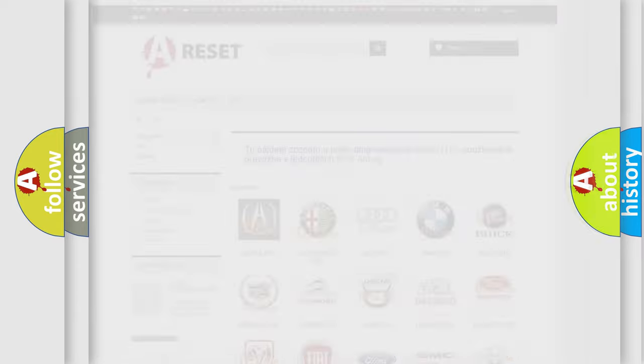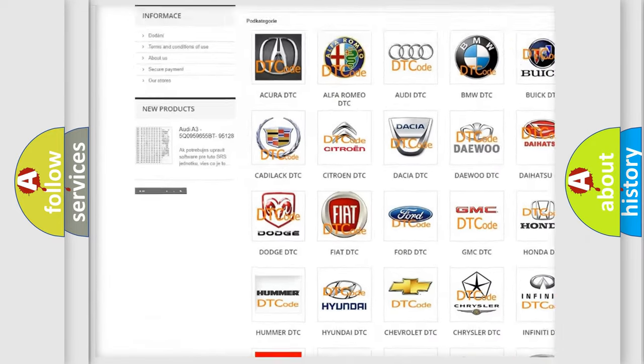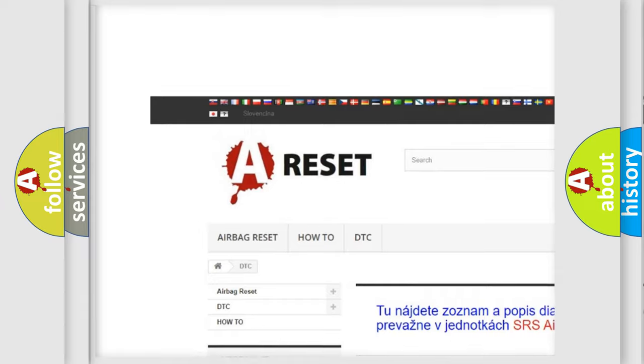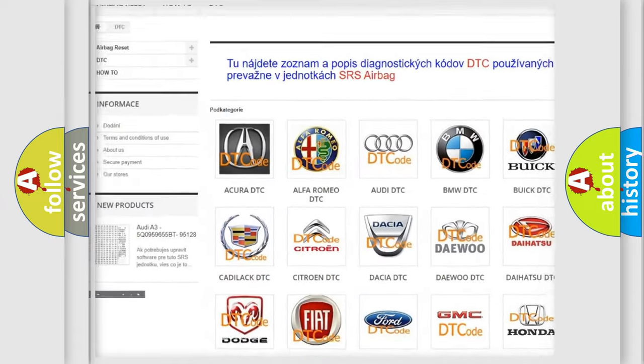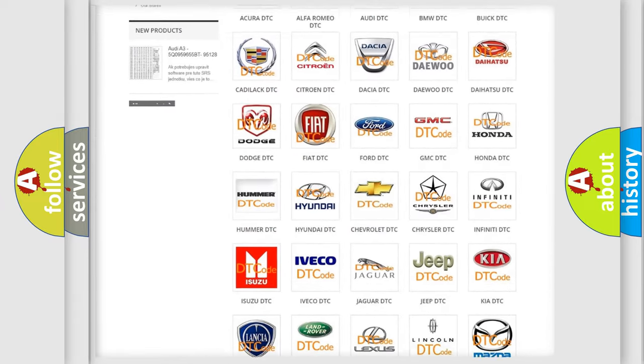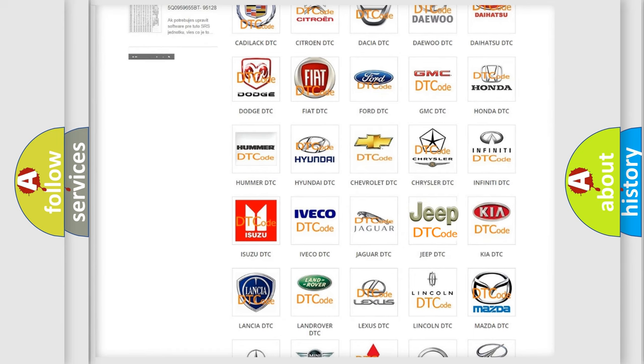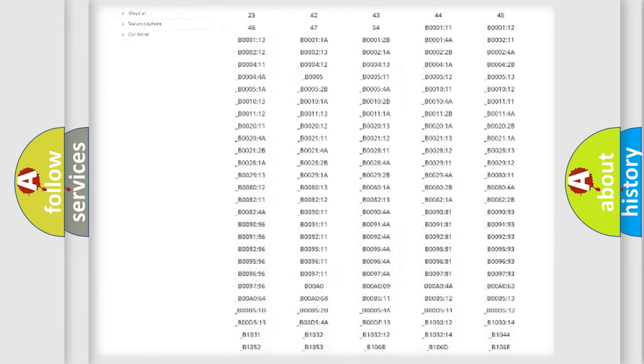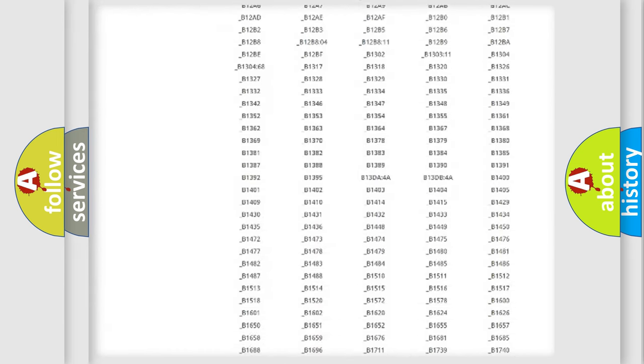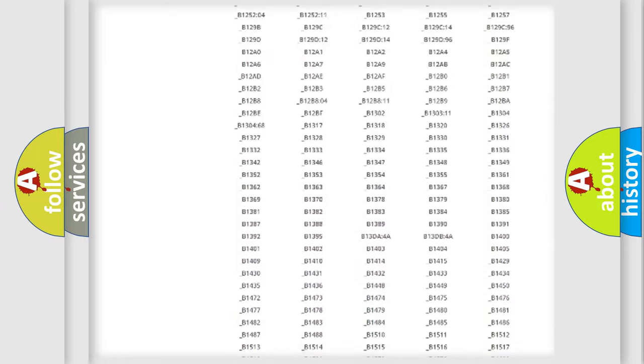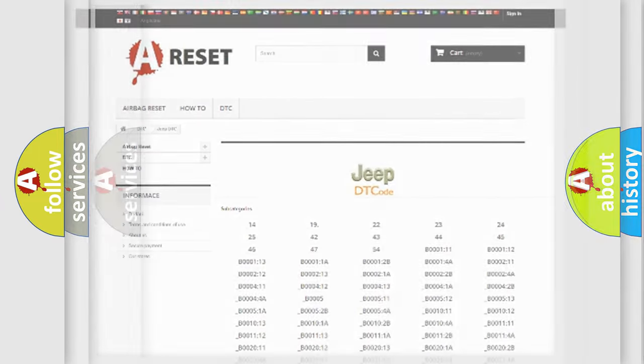Our website airbagreset.sk produces useful videos for you. You do not have to go through the OBD2 protocol anymore to know how to troubleshoot any car breakdown. You will find all the diagnostic codes that can be diagnosed in cars, Jeeps, and vehicles, plus many other useful things.